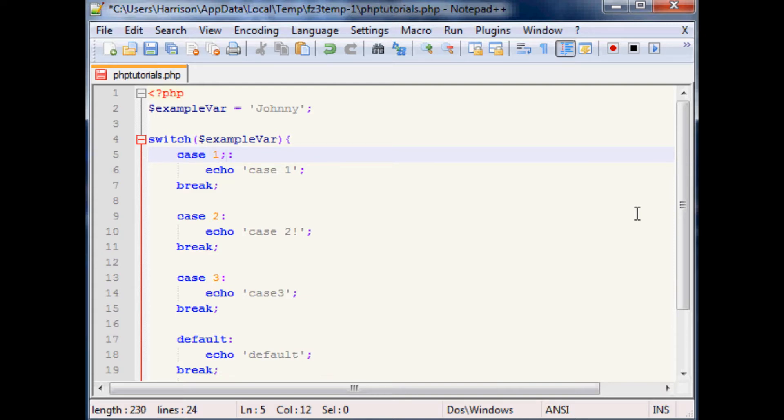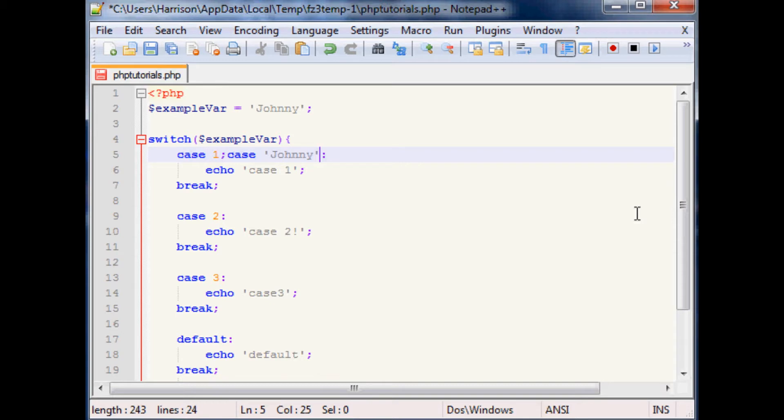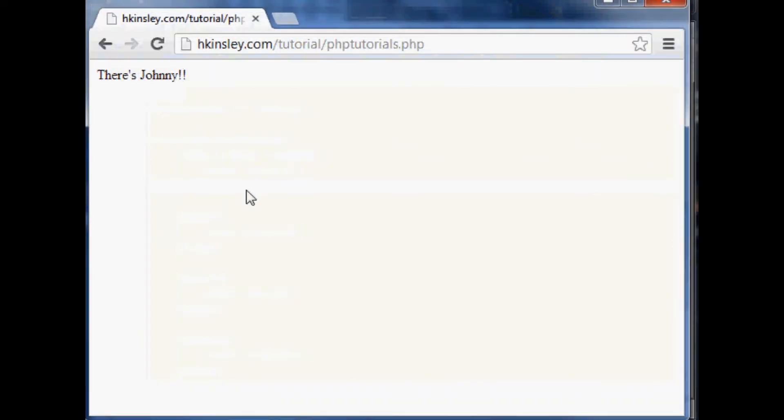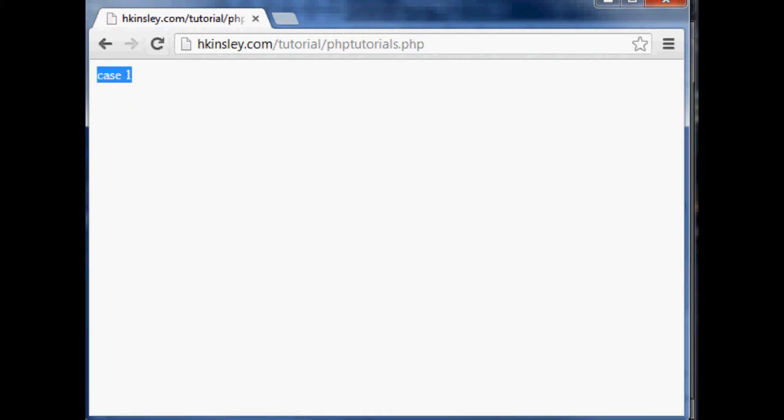A semicolon and then you could do case Johnny like that. So you could theoretically have multiple cases. So let's say this, we save that, pop on over and we'll refresh and you can see...